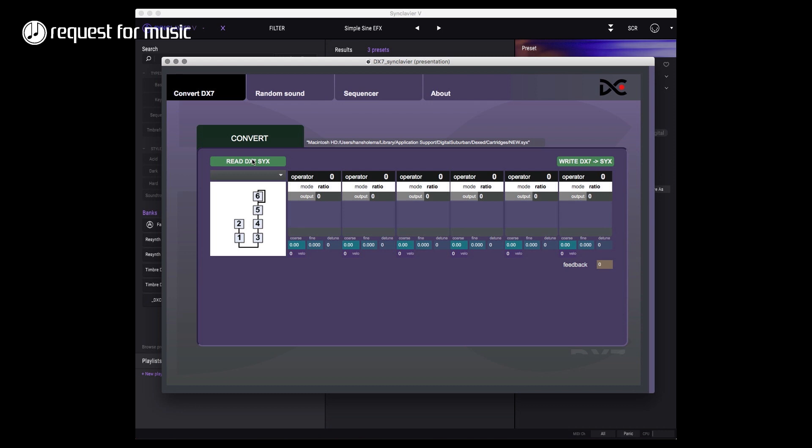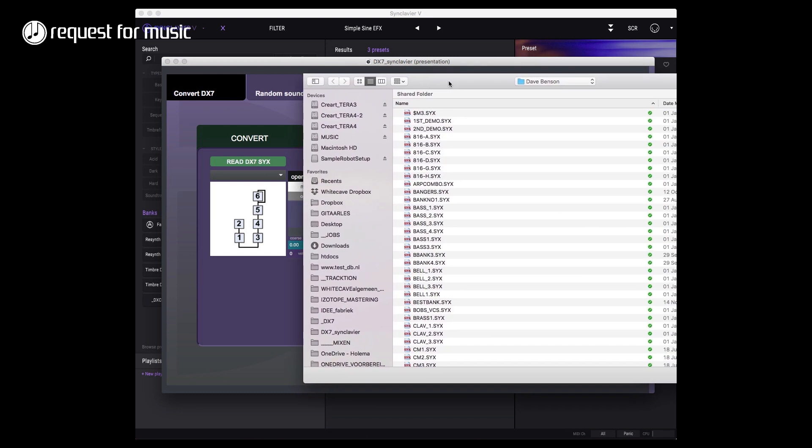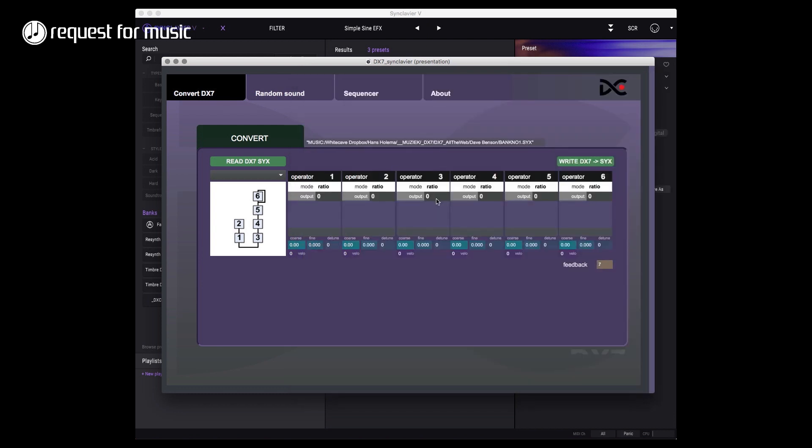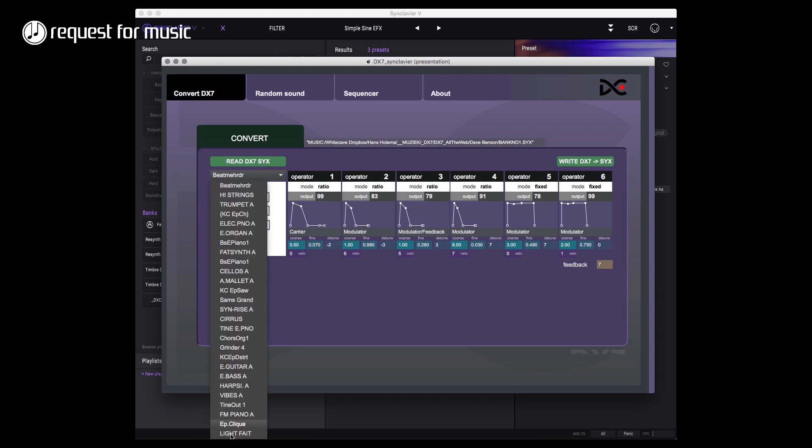But anyway, if I read DX7 files, I already have a map of files that I have here. I just take any system exclusive file out of there and then I've got a list of all the files that are in there.